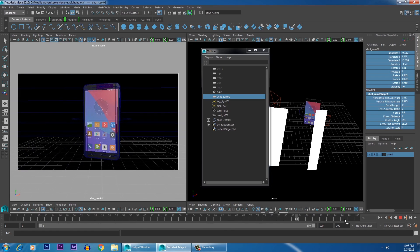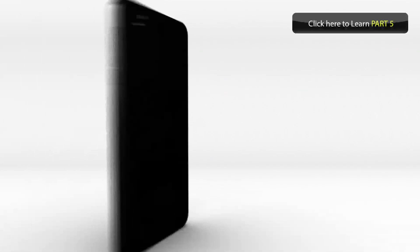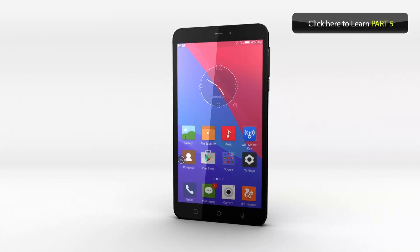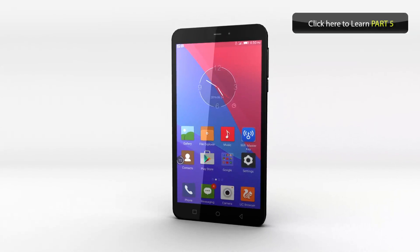That's the end of this part. After this, we want to do a batch render in the next part. Click the button to learn about rendering.